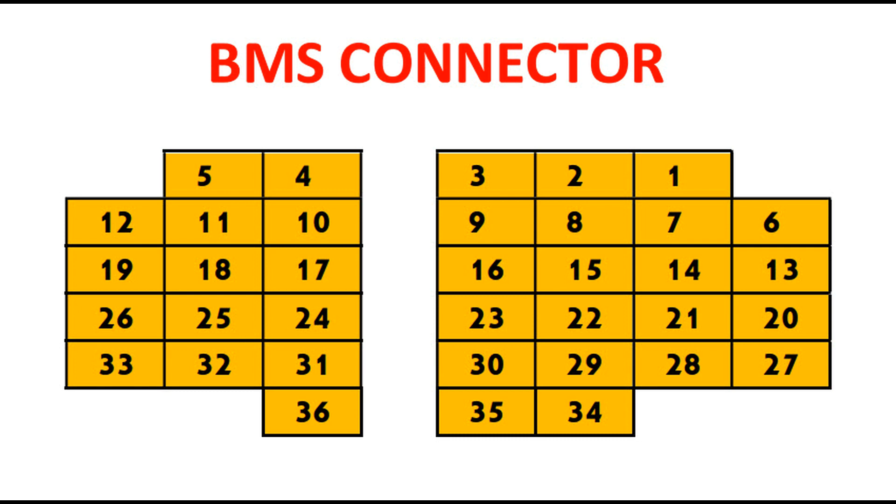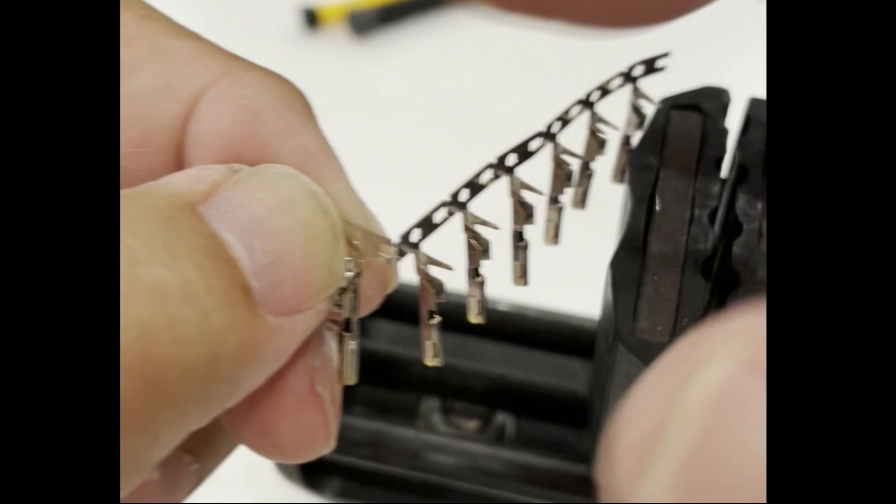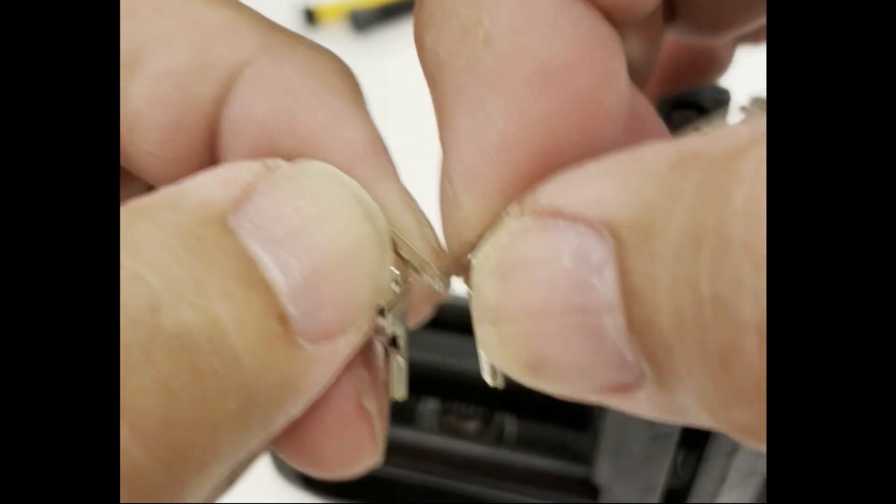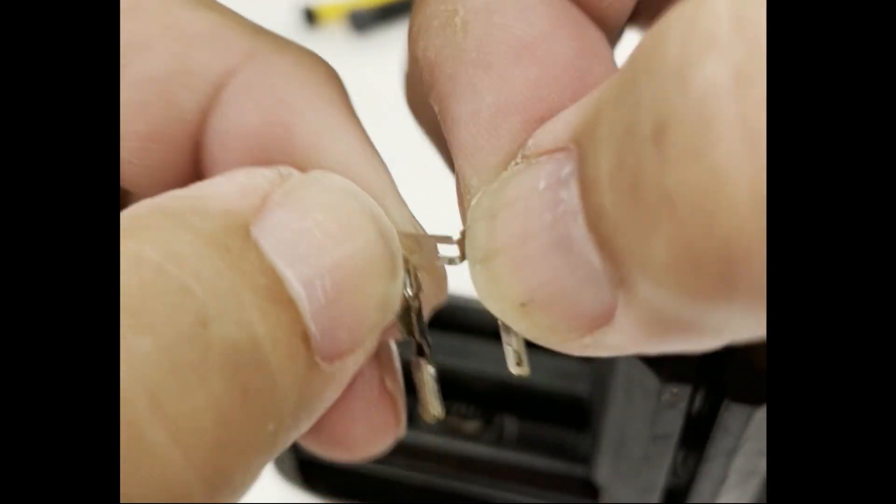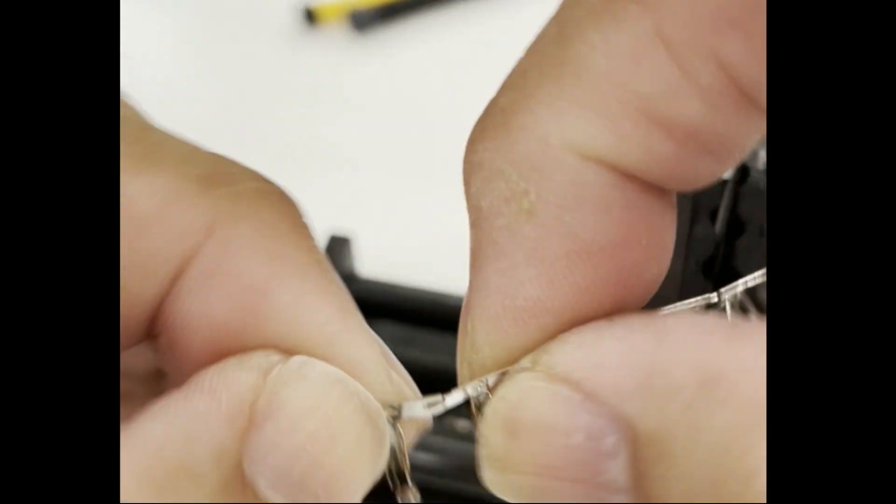Here is a diagram of the pin locations on the 36 pin connector. This is appropriate for the 2013 and newer Nissan Leafs. Older models use a different connector but the pinning process is probably the same.